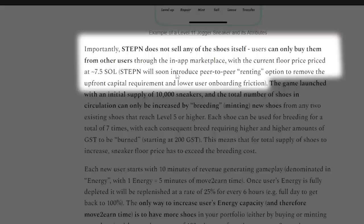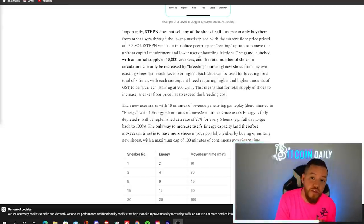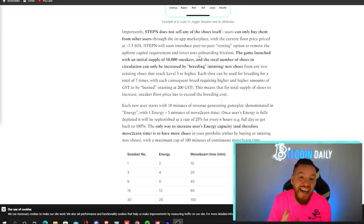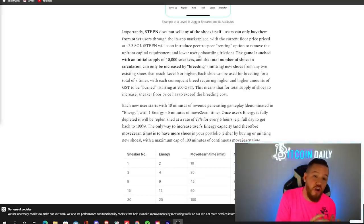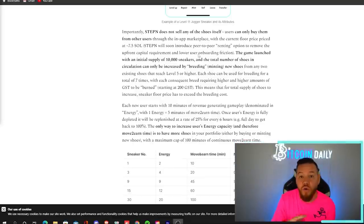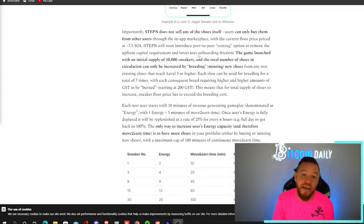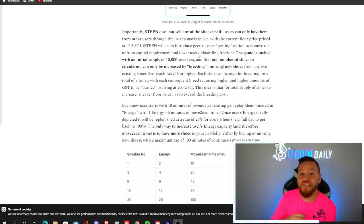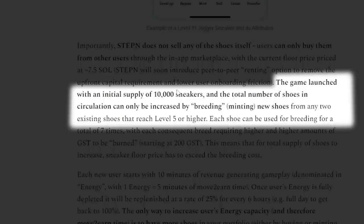Now, an important thing to note is that Stepin does not sell any of the shoes itself. Users can only buy them from other users through the in-app marketplace. Stepin will also soon introduce peer-to-peer renting option to remove the upfront capital requirement and lower user onboarding friction.